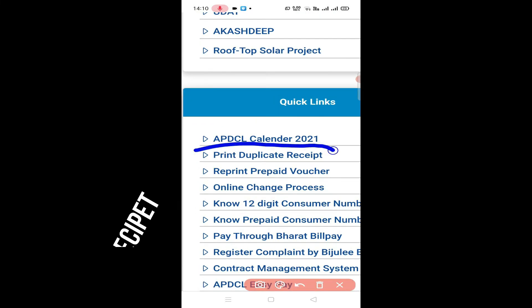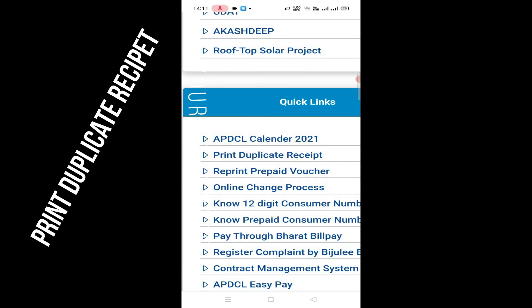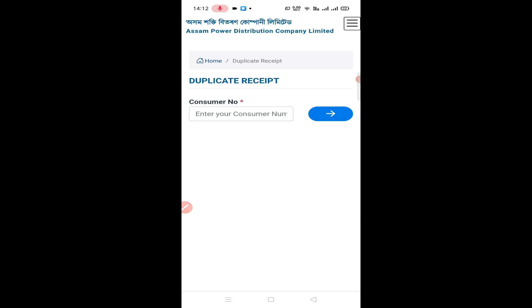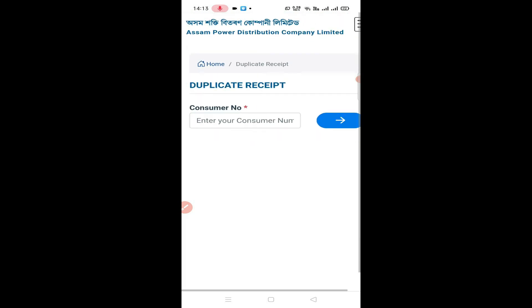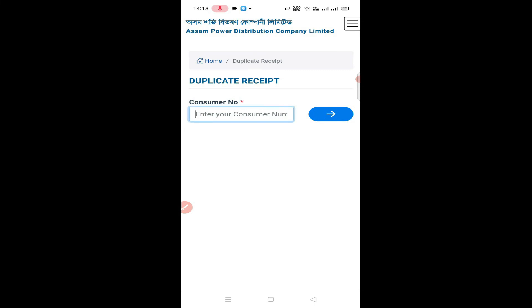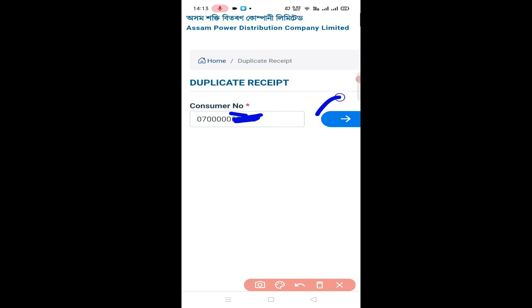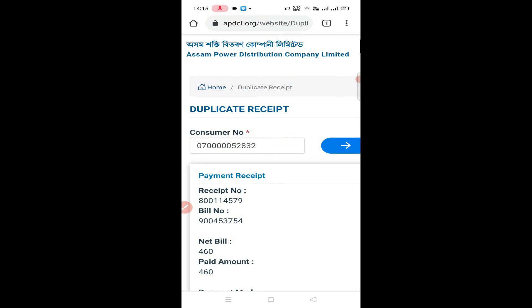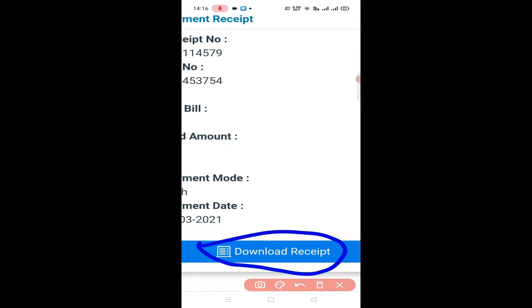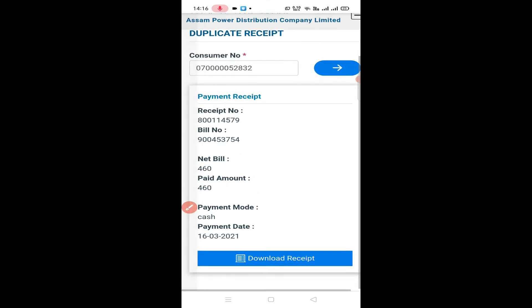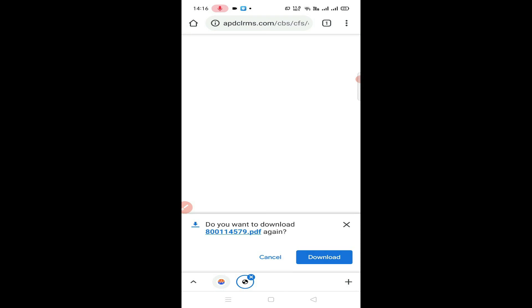click print, duplicate, or receive. To download the receipt, do not skip the download receipt option. Click download.